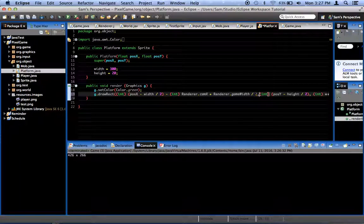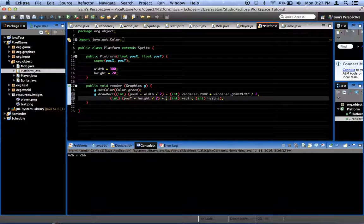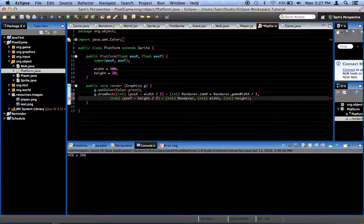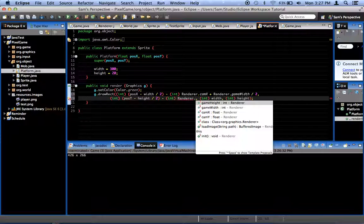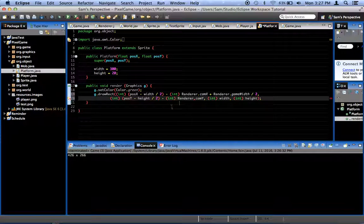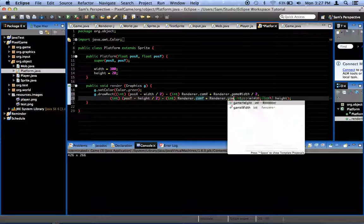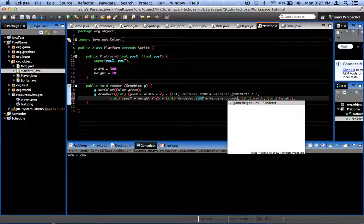Okay, so minus an integer that is renderer dot cam x plus renderer dot game width divided by 2. I'm going to add a return right here. Same thing here. Renderer minus an integer that is renderer dot cam y plus renderer dot game height divided by 2.